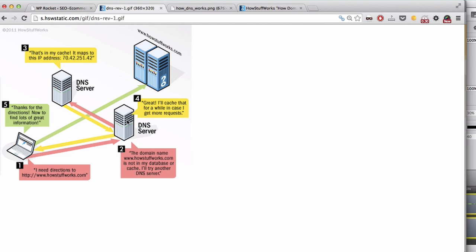If the DNS server doesn't have it in his data, he will ask another DNS server: Hey, what is the IP address associated to this domain?